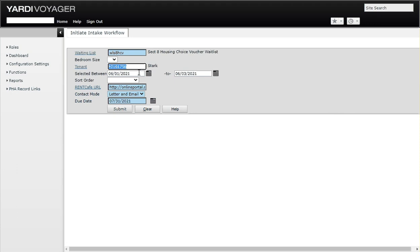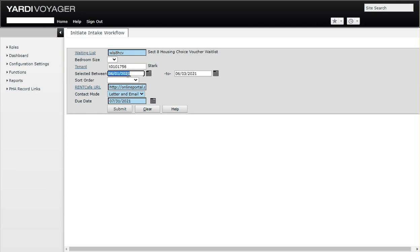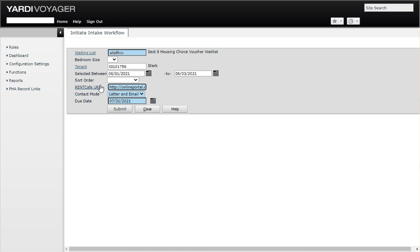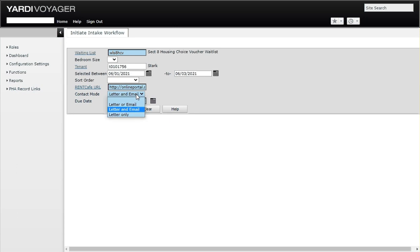I know that he had been selected on the waitlist between this date, 6-1-2021 and 6-3-2021, so I put those dates there. We also want to include the rent cafe URL, which should already be populated on that filter if everything is set up correctly.